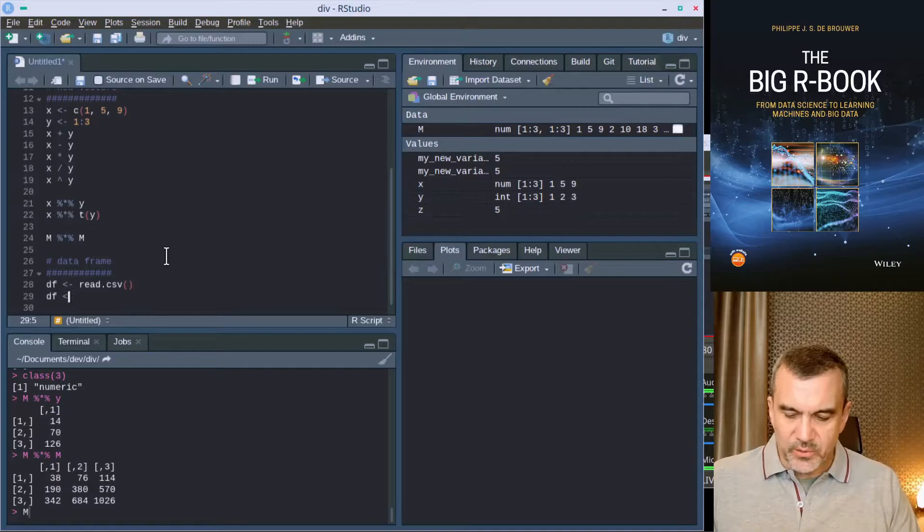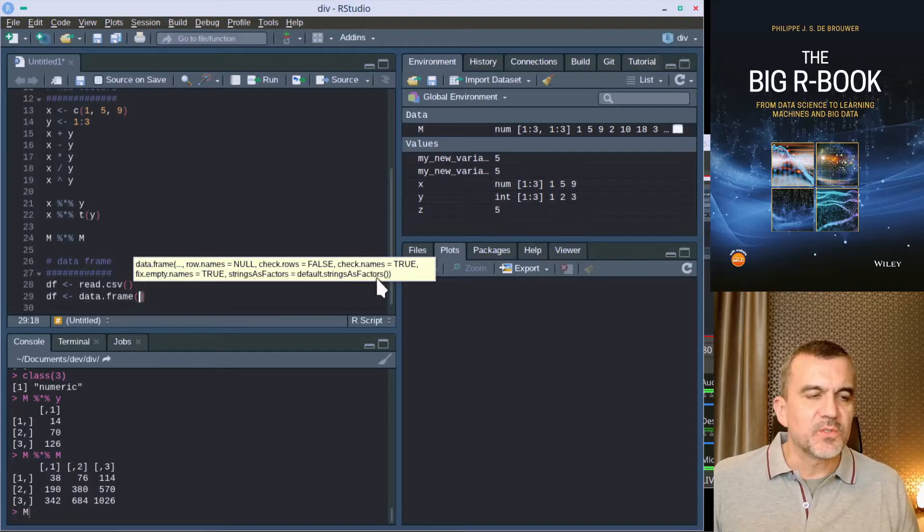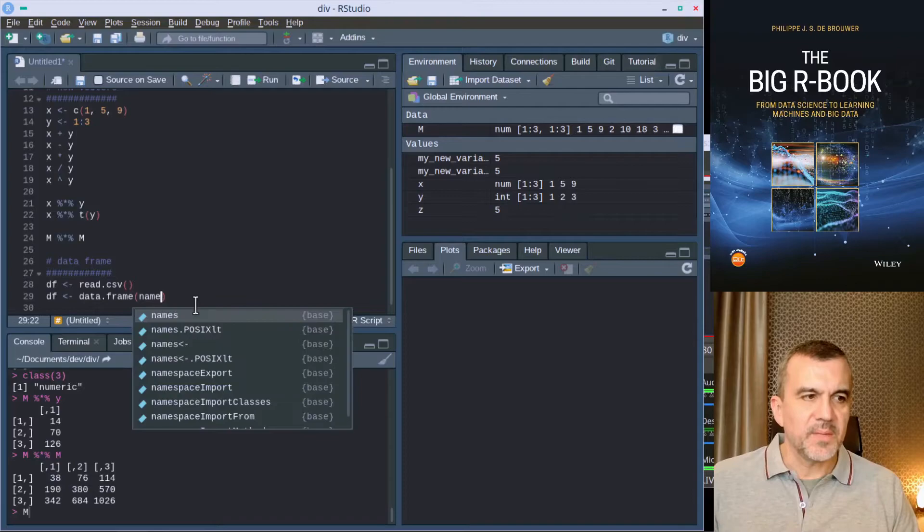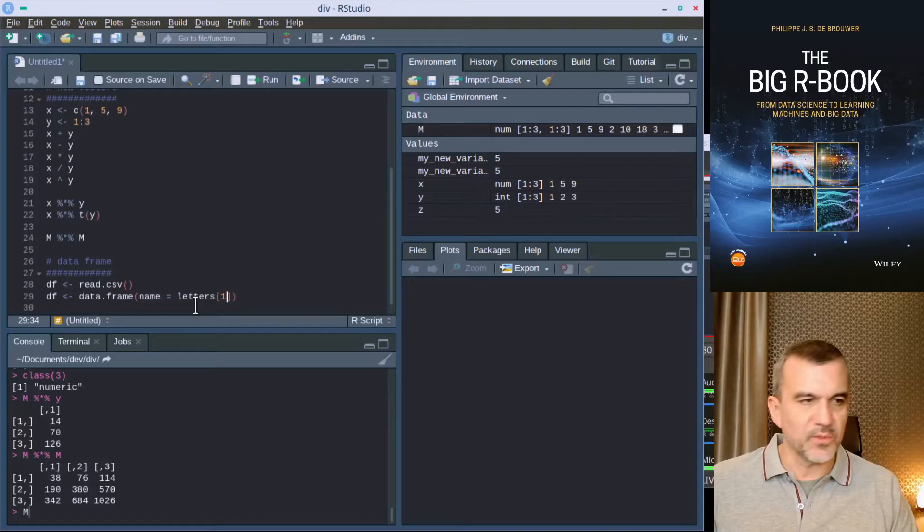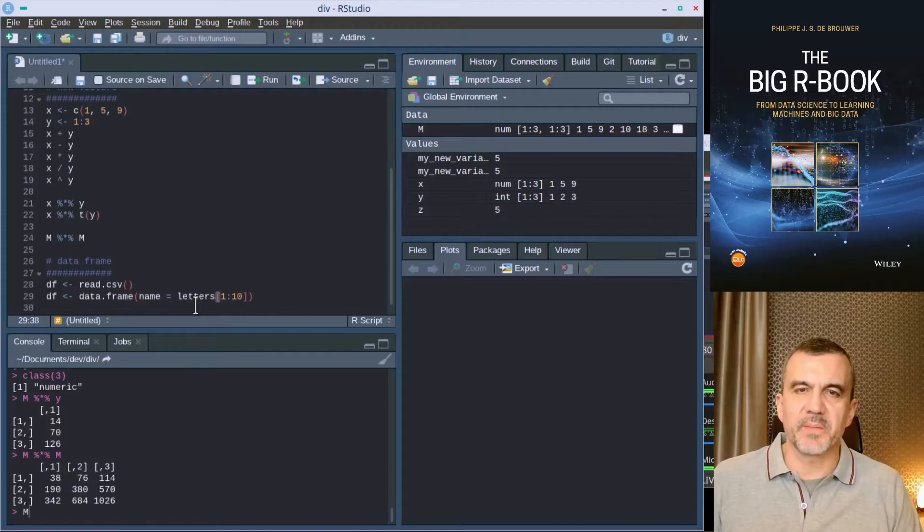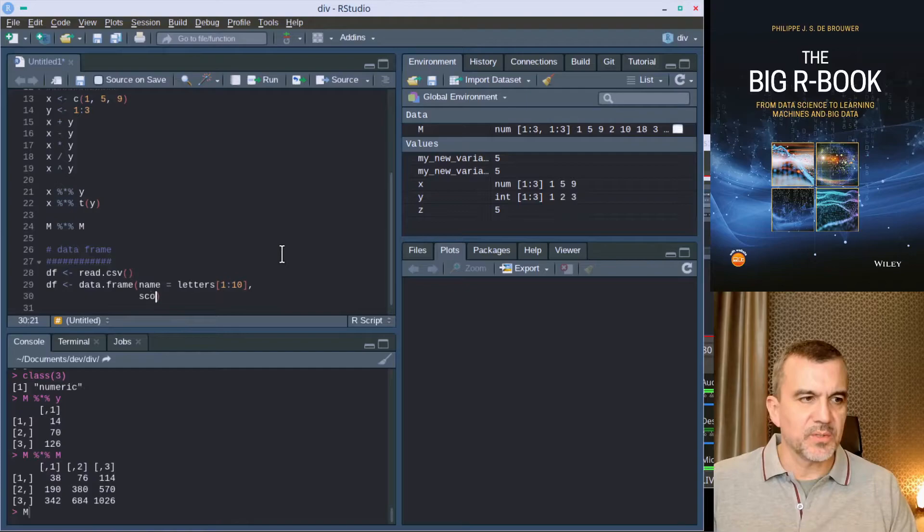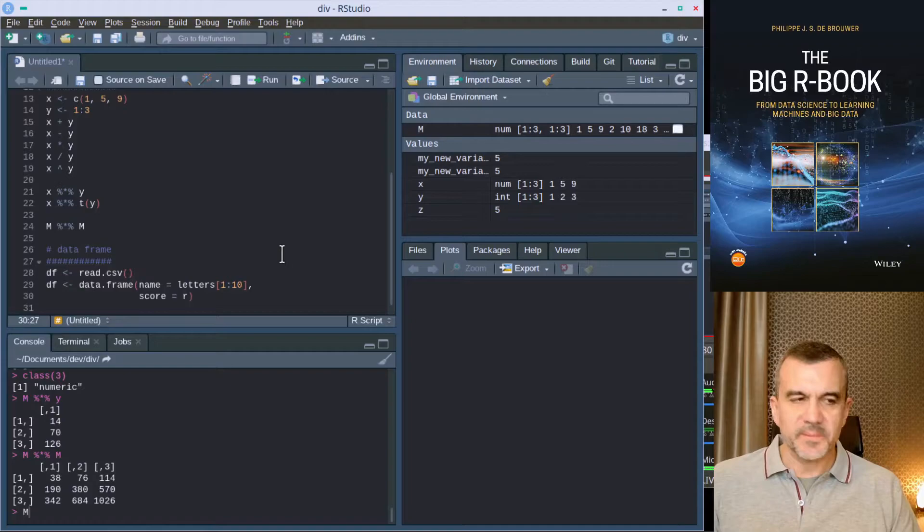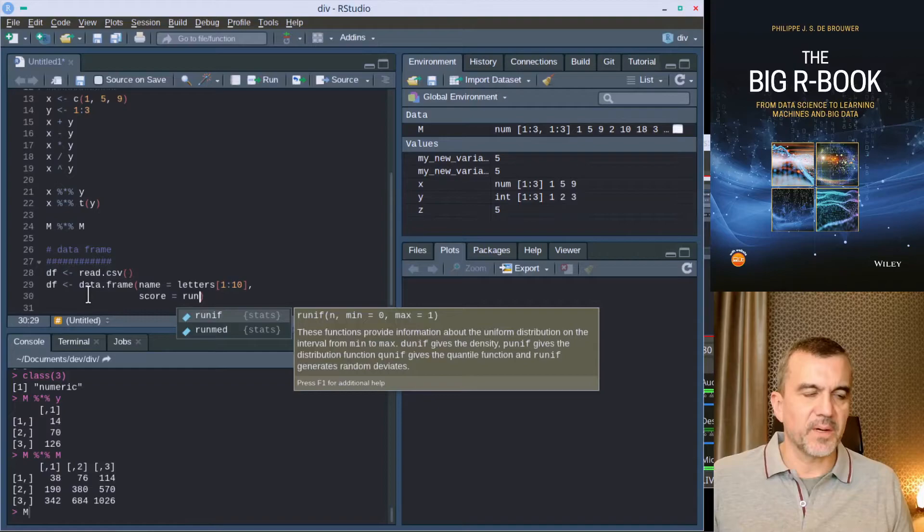We can also create it ourselves with the function data frame. We have to provide names of the columns and the contents of those columns. Let's start with a very simple example. We have something like a name in our database and why not just use letters for the sake of argument, and we use the first ten letters of the alphabet. Letters is just a variable that is made available by R at the moment that it starts. Let's say each person has a score on our test, and that score is a random number in this particular case. Random numbers we can create with functions that start with the letter R. That's a random draw of a certain distribution. I want a uniform distribution, so I use runif.